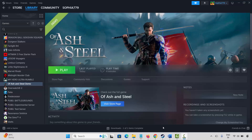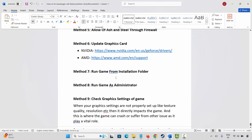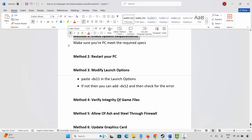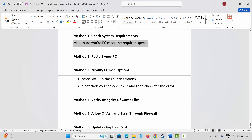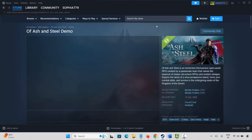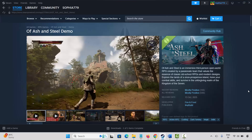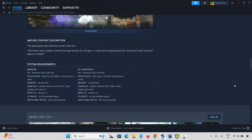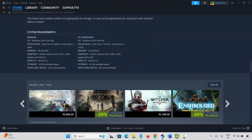The very first method is to check system requirements. Make sure your PC meets the required specs. Go to Steam, under the library section go to the store option, and search for the game. Go below and you will find the system requirements to play the game. Make sure your PC has all the required specs.